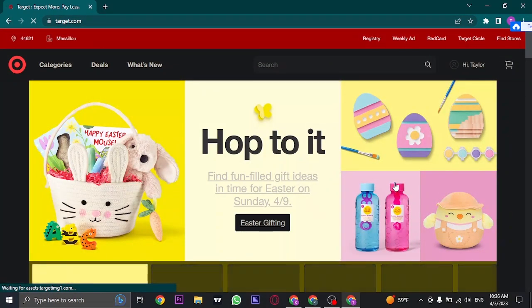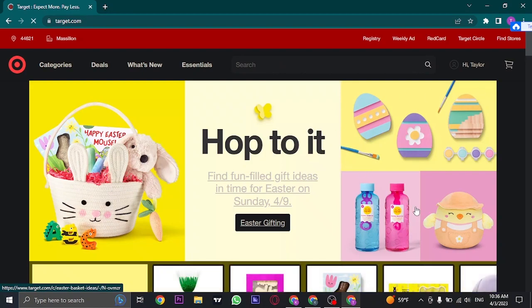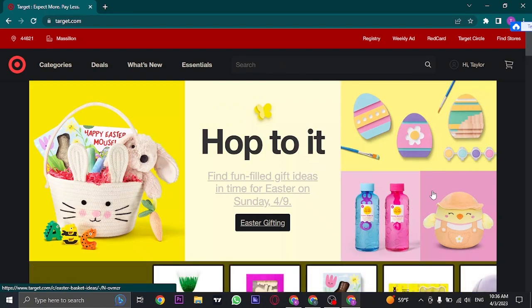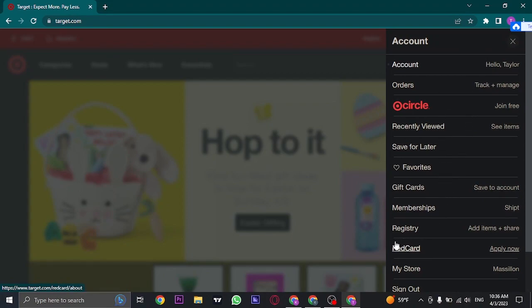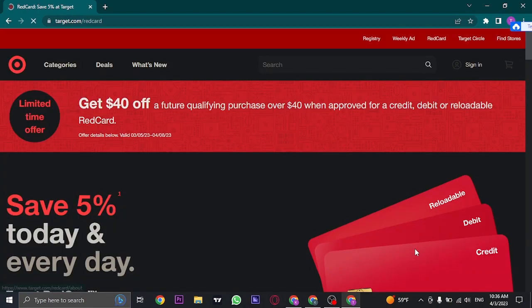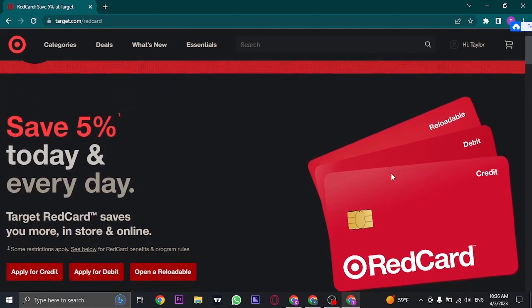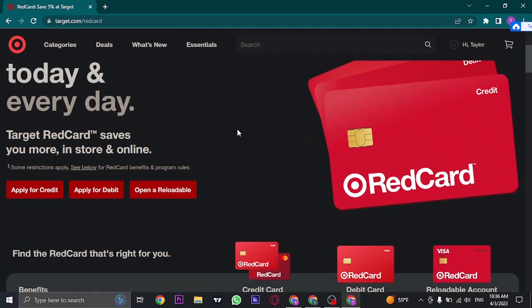Then log into your Target account. Once you are logged in, just click on your name on the top and this menu will open up from where you need to head over to an option which is called RedCard. Click on this option.